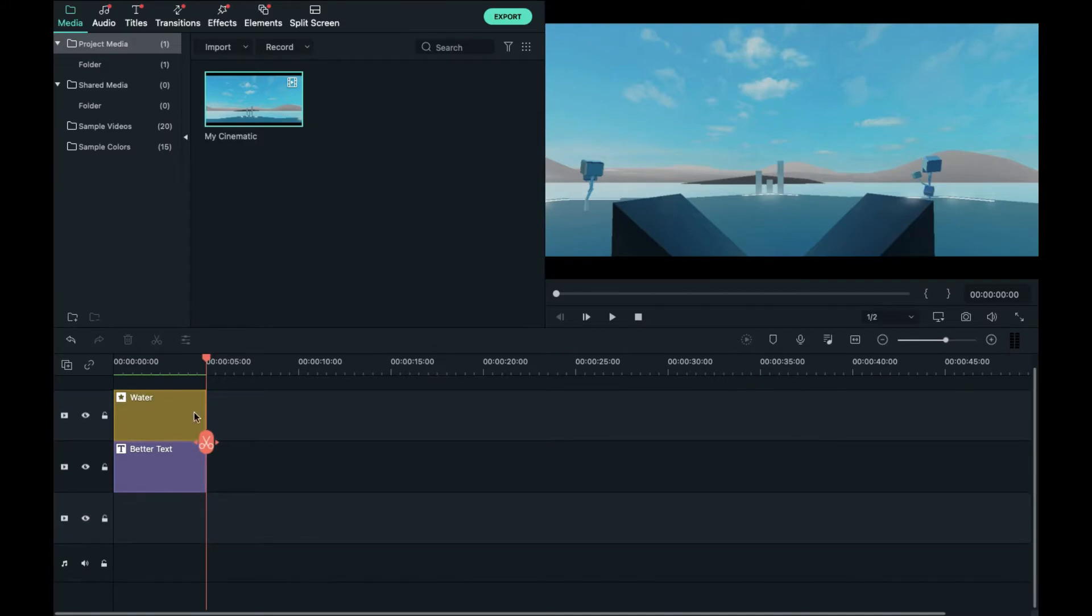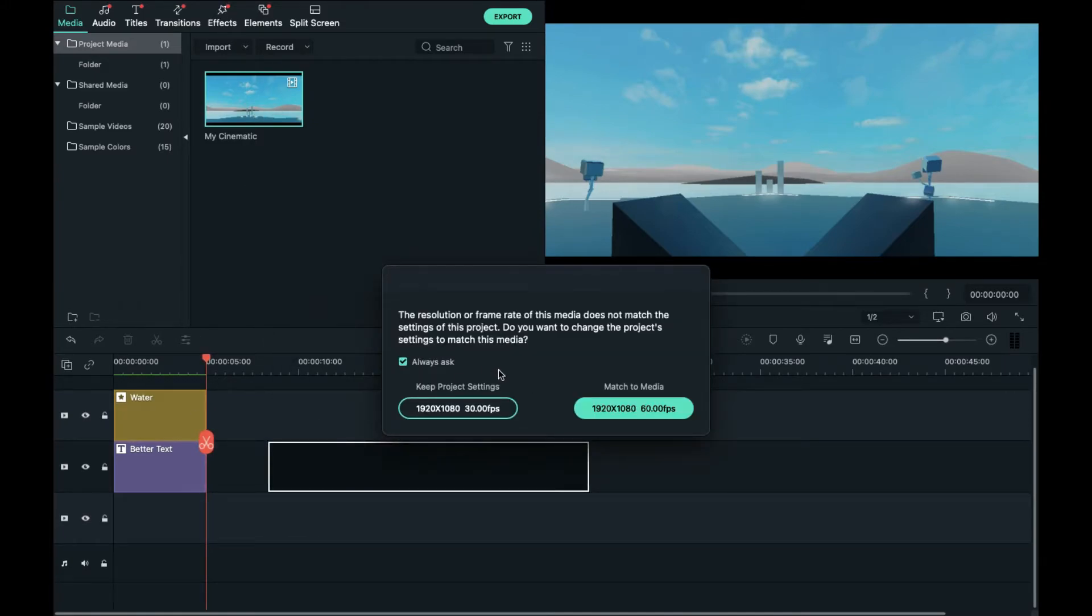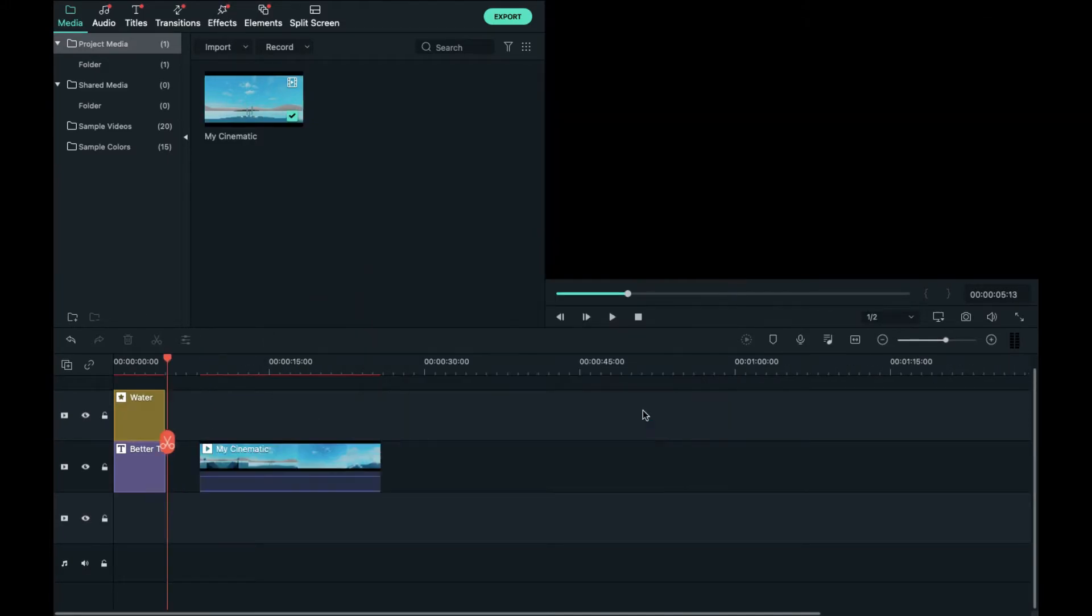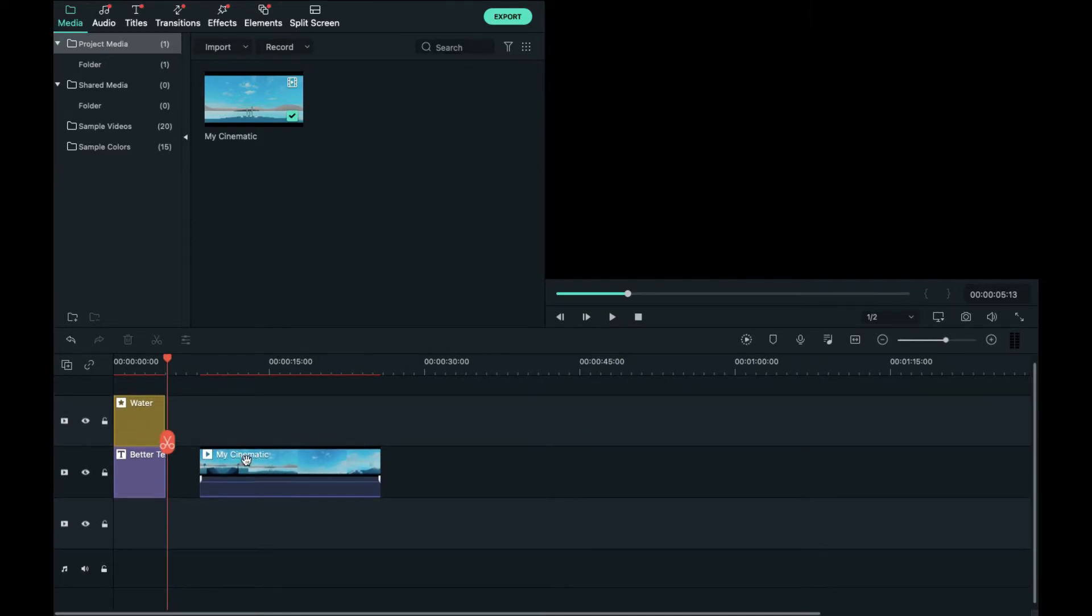Alright and just drag this thing anywhere and I'll just match it to the media. That setting doesn't really matter.